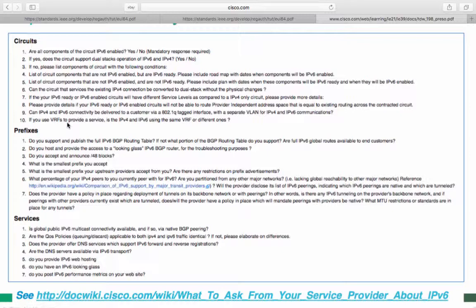What percentage of your IPv4 peers do you currently peer with IPv6? And are you partitioned from any other major networks, i.e., lacking global reachability to other major networks?